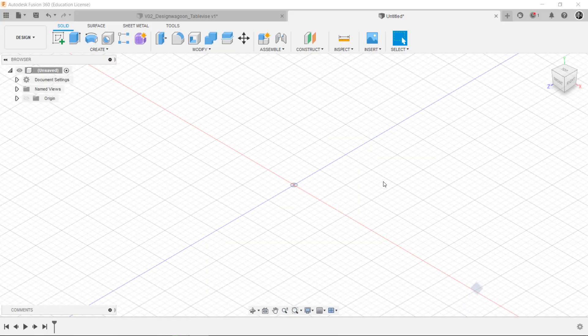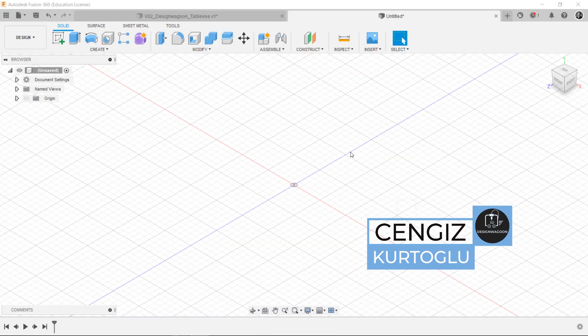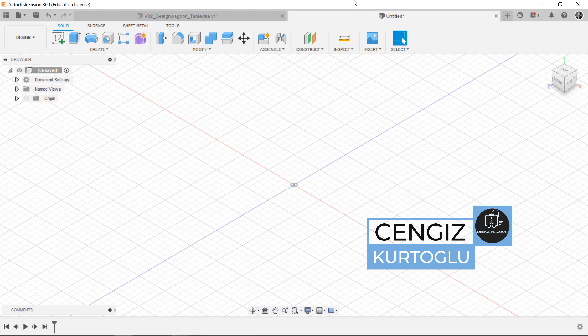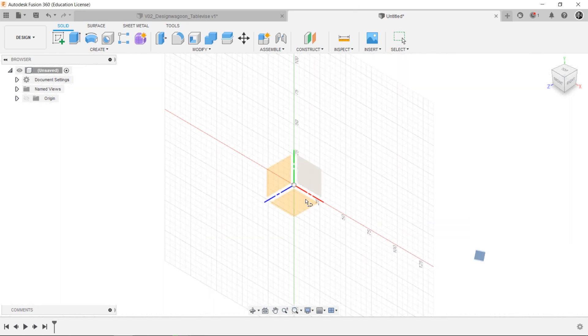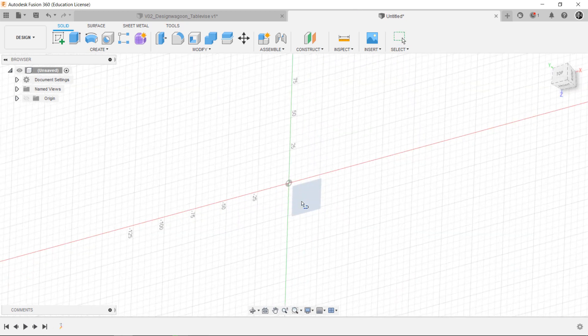Hi, this is Cengiz from Design Magoon channel. In this tutorial, we're going to reveal 10 tips that I think are useful in Fusion 360.